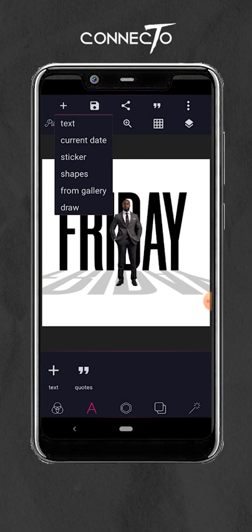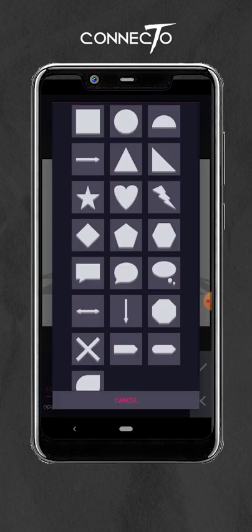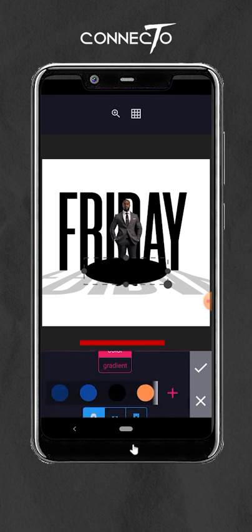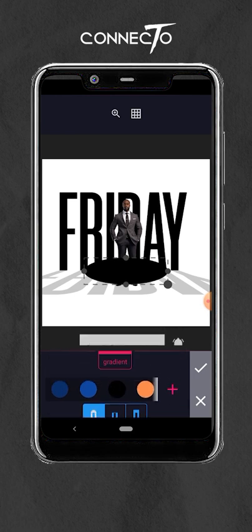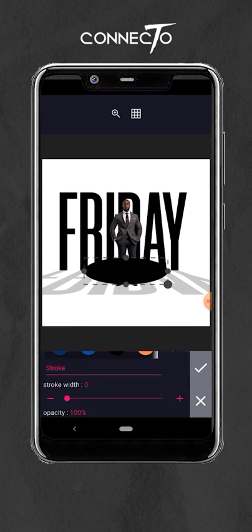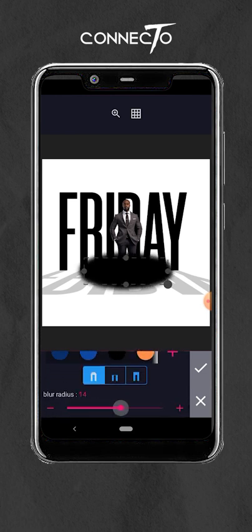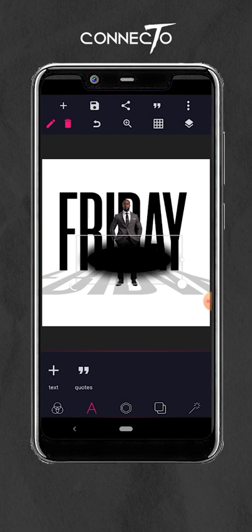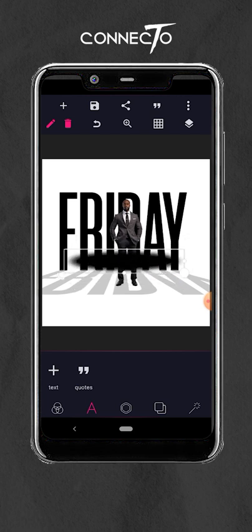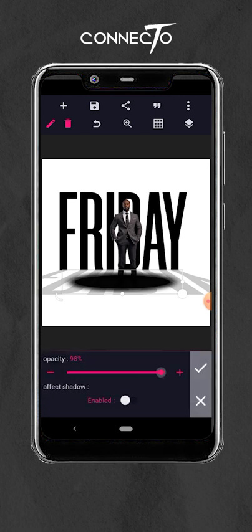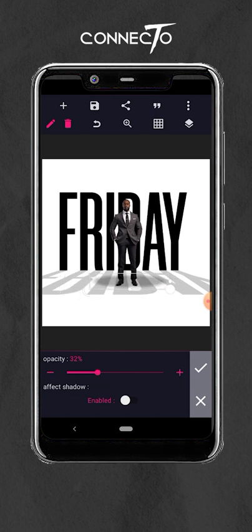Then add a shape — we are going to use this for the shadow. Select the ellipse shape, then add some stroke first and take the stroke way up, then increase the blurriness of the stroke. Reduce the opacity and scale it down depending on how you want the shadow to be, just to add a little bit of realism to the design.